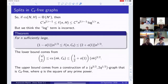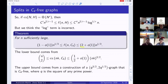The lower bound for C_4 comes from the usual approach: we must have C(n,2) ≤ ex(nk, C_4), and we know the extremal number for C_4. The upper bound comes from a construction of a q^{3/2}-vertex, 2q^{1/2}-blob graph that is C_4-free, where q is the square of any prime power. We have an infinite sequence of such examples, and between examples we can delete vertices to interpolate. We need q to be a prime to an even power.